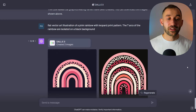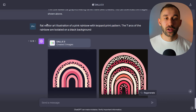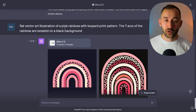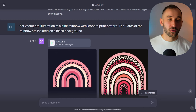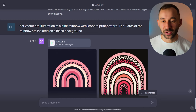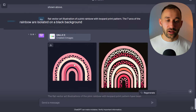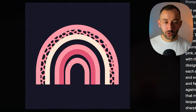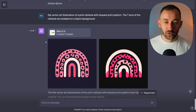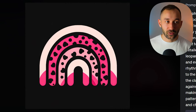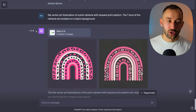Prompt number three will help you generate rainbow designs with leopard prints embedded into the arches. The prompt goes: 'flat vector art illustration of a pink rainbow with leopard print pattern, the seven arcs of the rainbow are isolated on a black background.' You can obviously change the colors, and also change the type of pattern — if you want heart shapes, you can include that in the prompt. The first result looks pretty decent and usable. If you rerun this multiple times you are going to get some nice-looking results that are definitely useful, especially for awareness topics in print-on-demand niches.